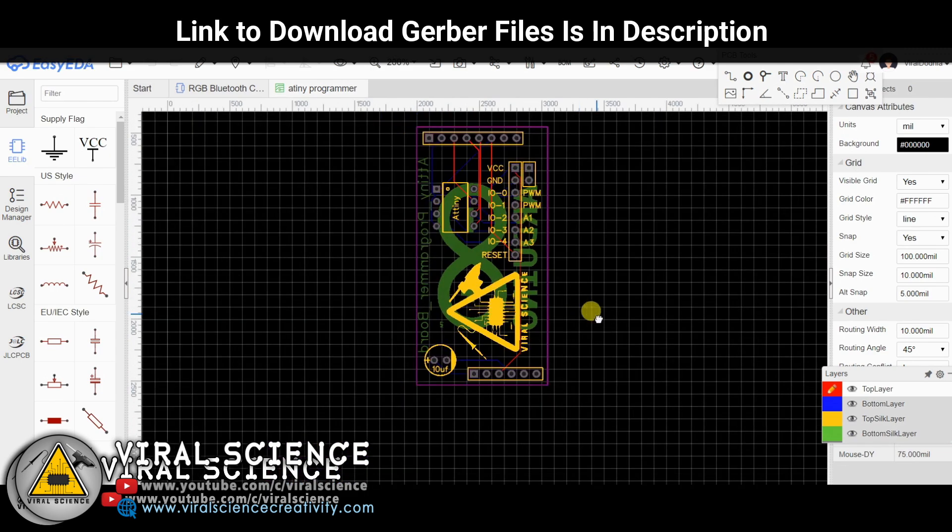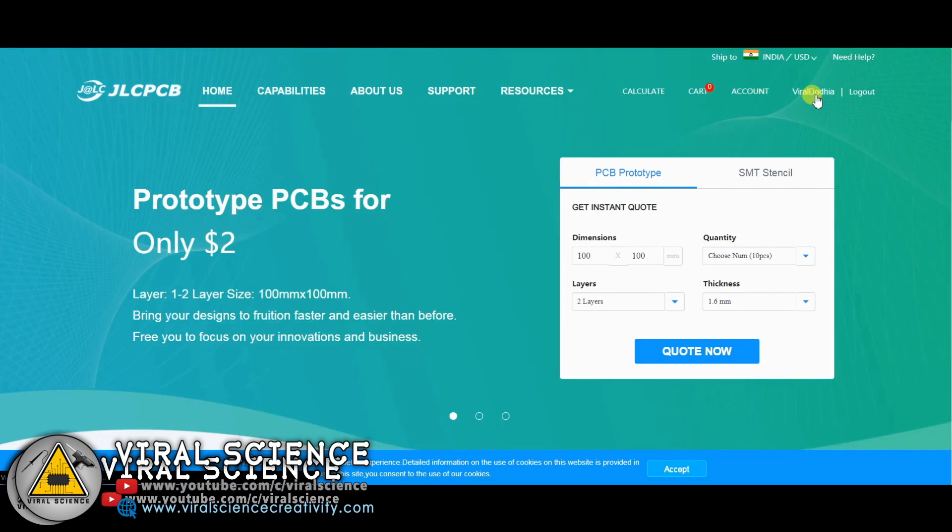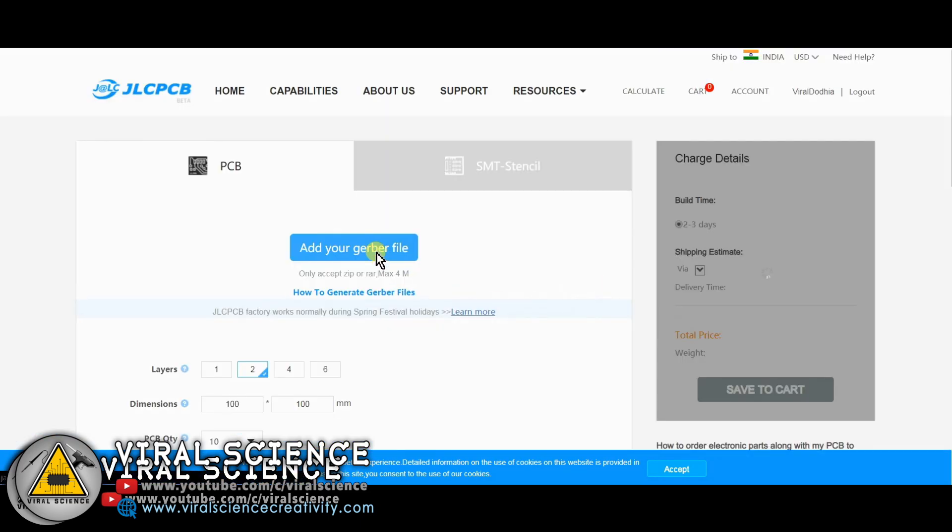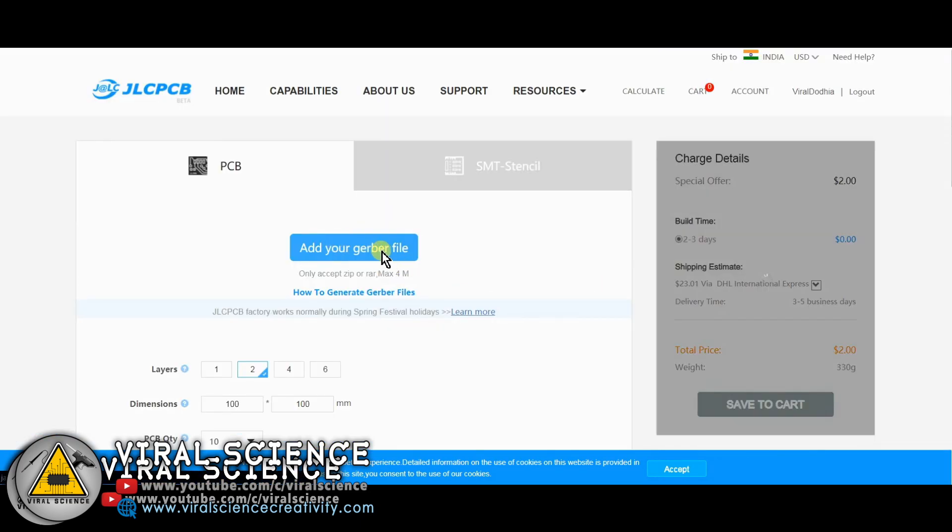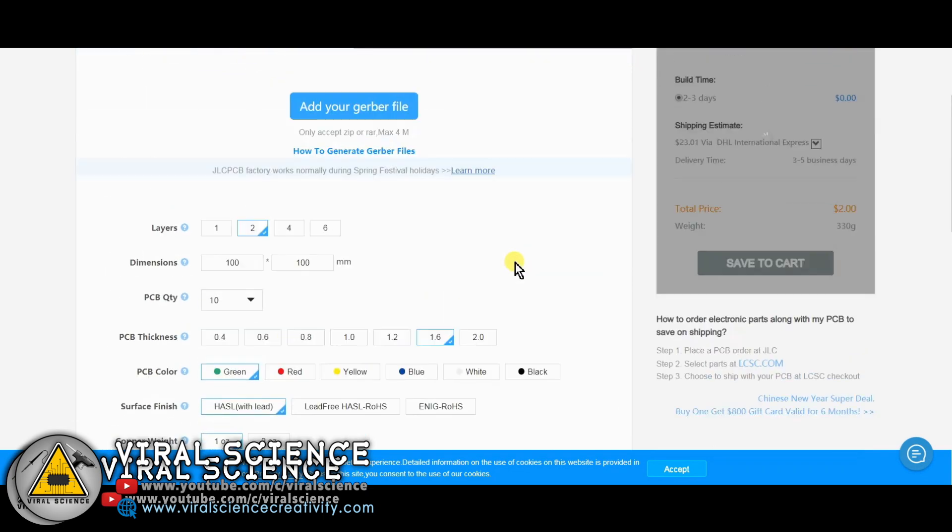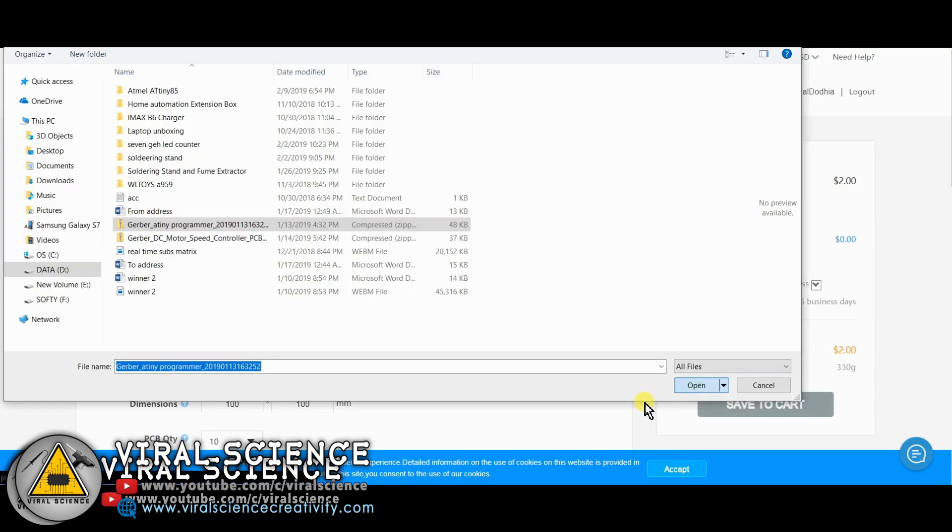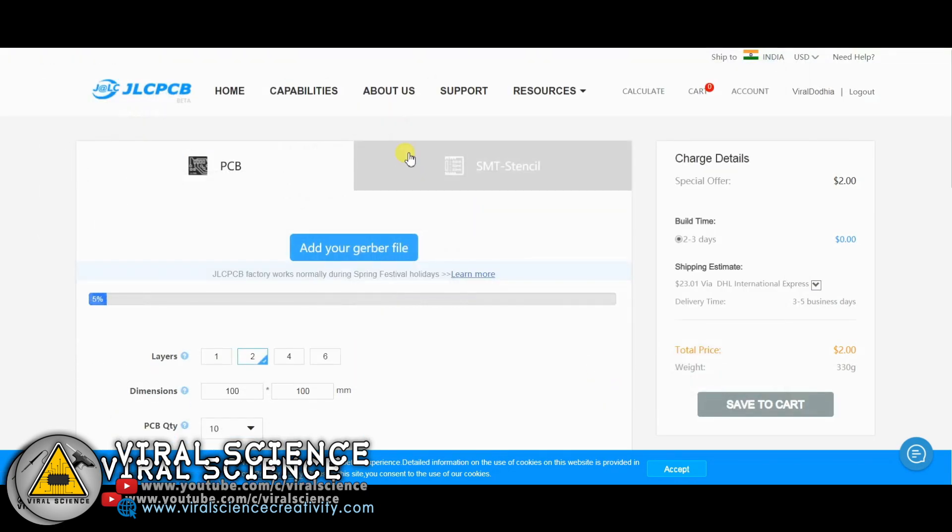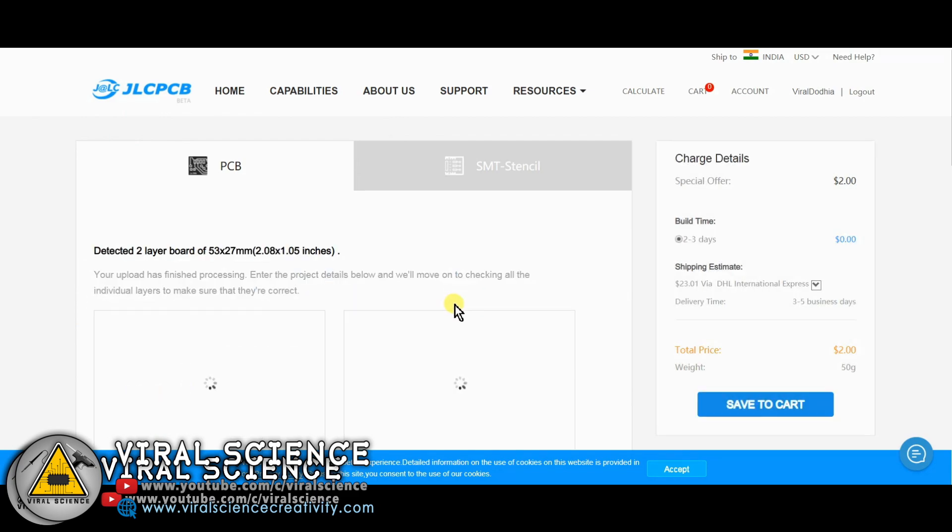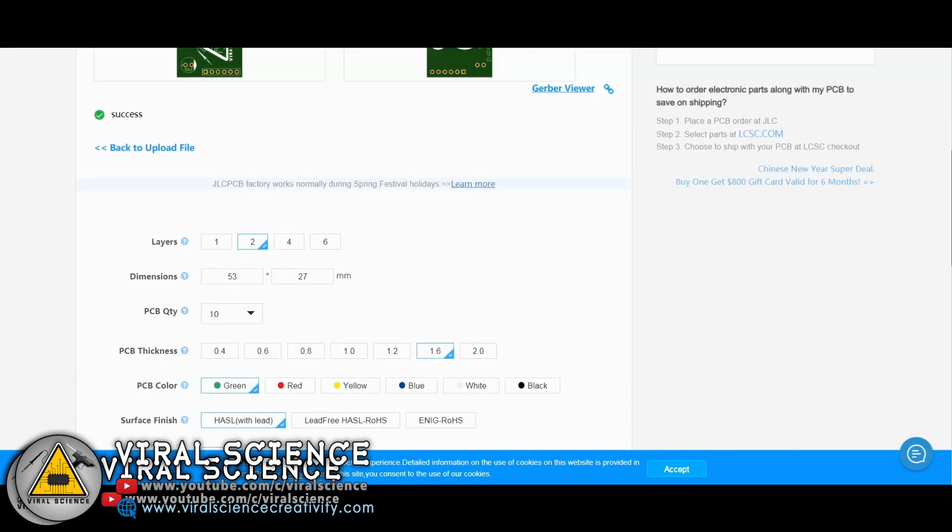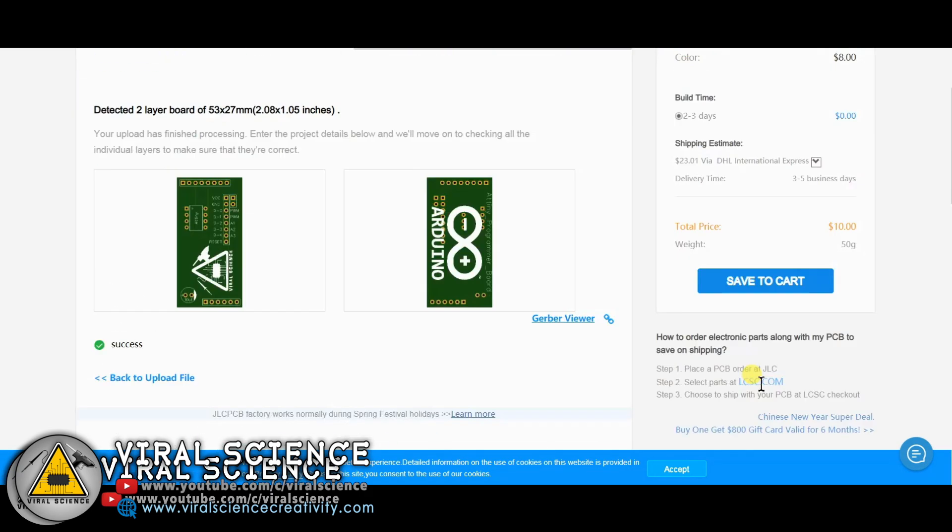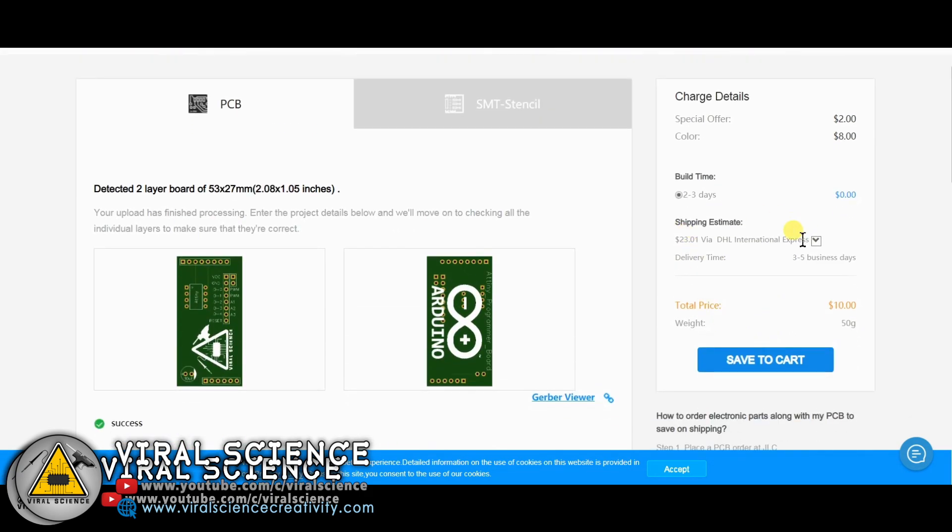So to order our PCBs, I am visiting jlcpcb.com. So first sign in with your Google ID. Then click on quote now and add your Gerber file over here. Link to download this Gerber file is in the description down below. Now after uploading, you can select the quantity and color of your PCB, and simply place your order.